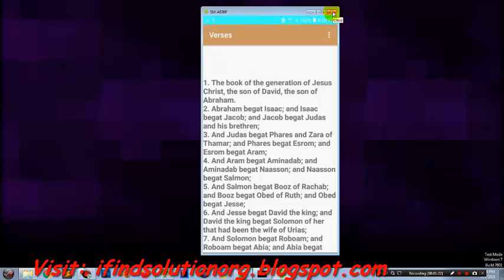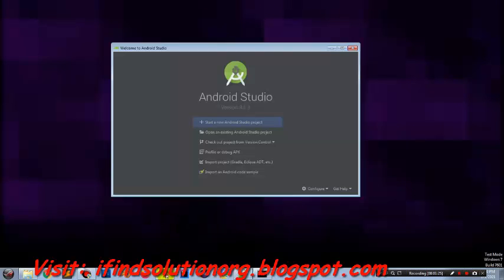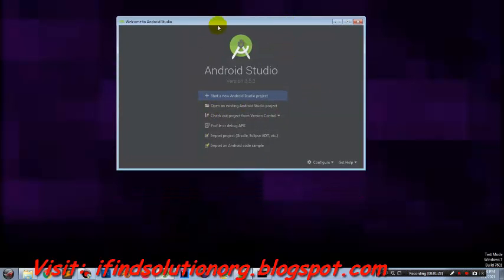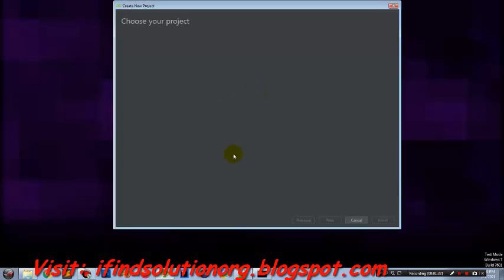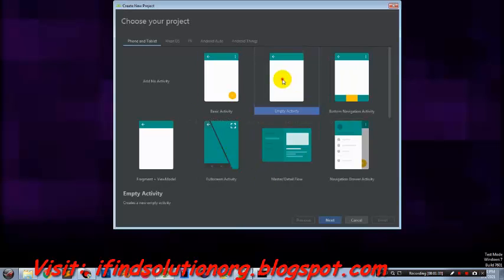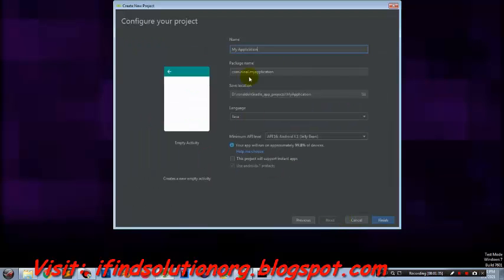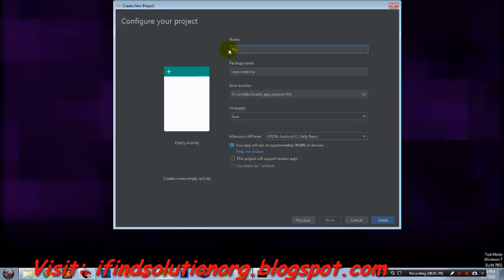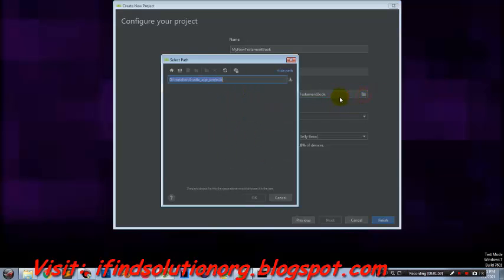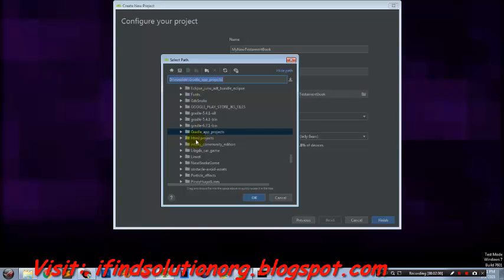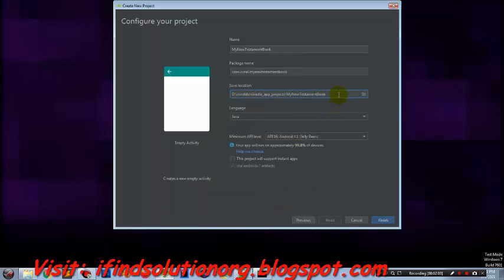Without saying too much, let us now create an Android project. Open your Android Studio and start with new project, click empty activity. The name will be My New Testament Book. Save it—it's up to you where you are going to save your project. I will save it to my drive D, then just click browse and save.